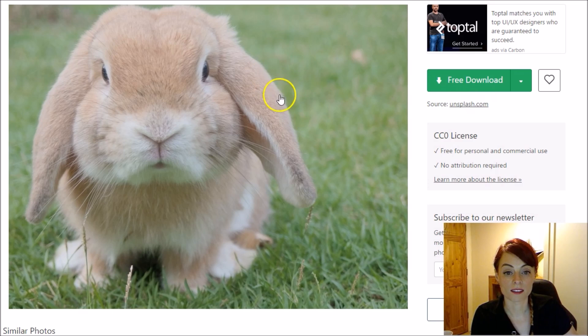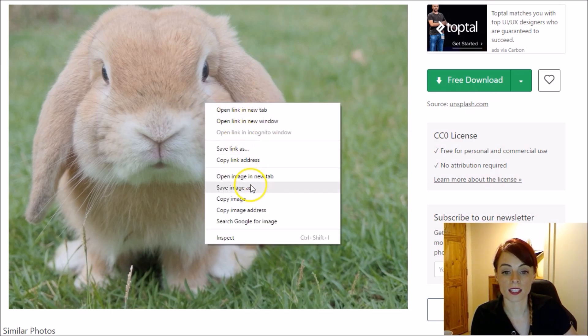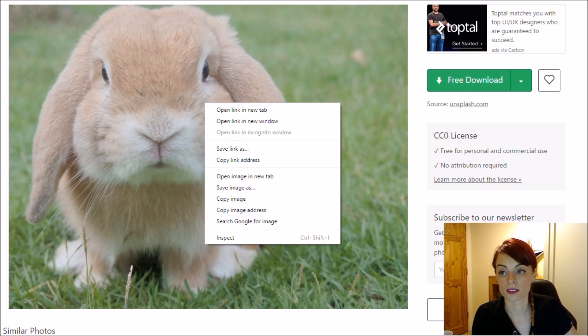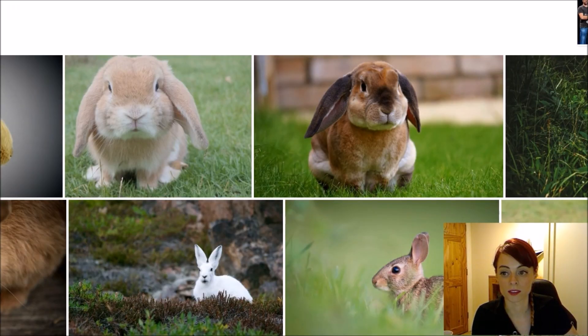Or else if I don't see a nice download button like that, I right-click and then 'Save image as' — that's how I can save it onto my computer. Let's go back into Google and look at a different image as another example.